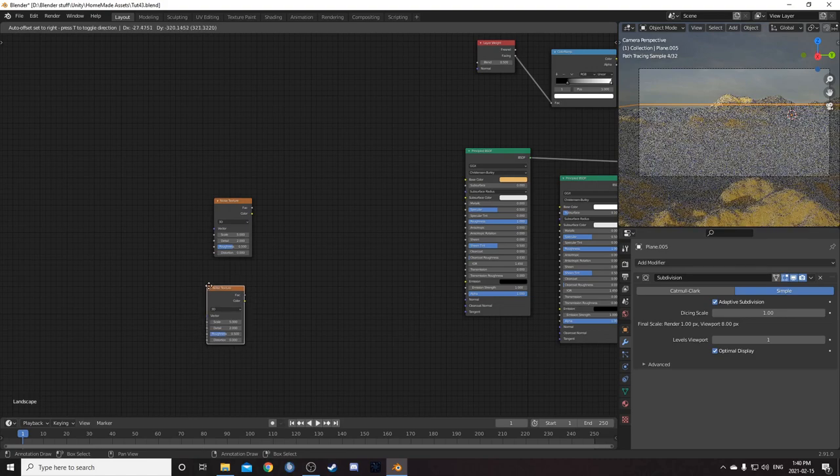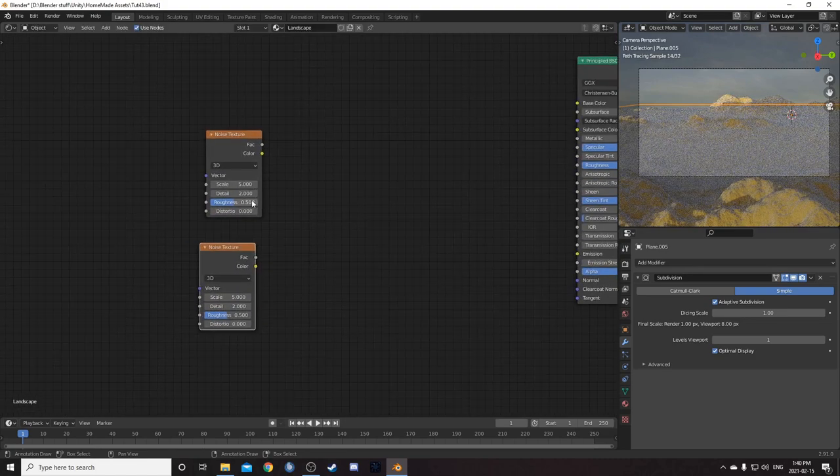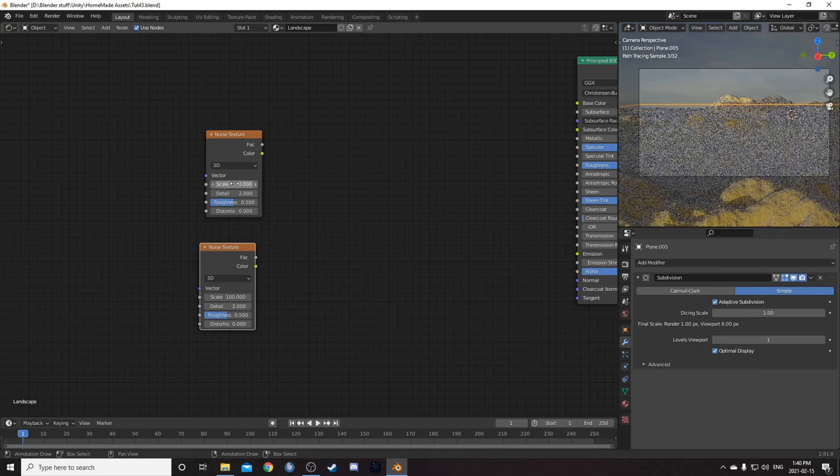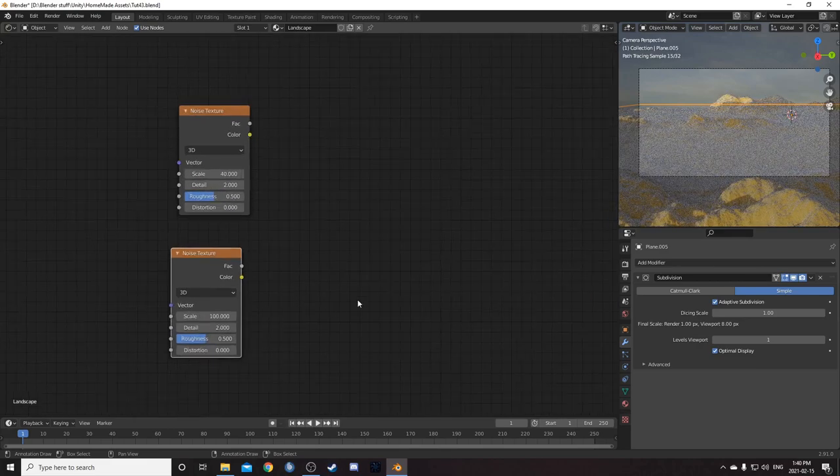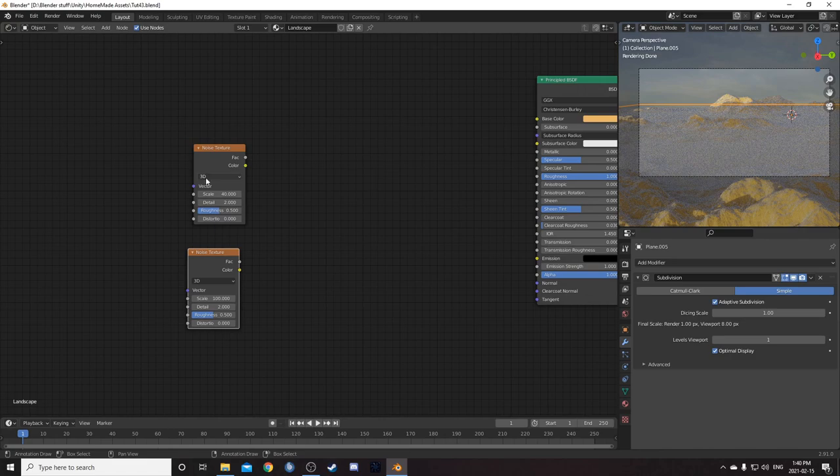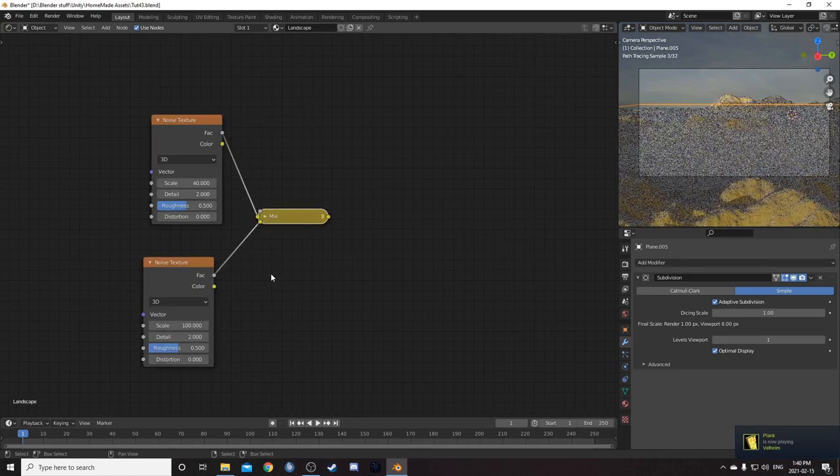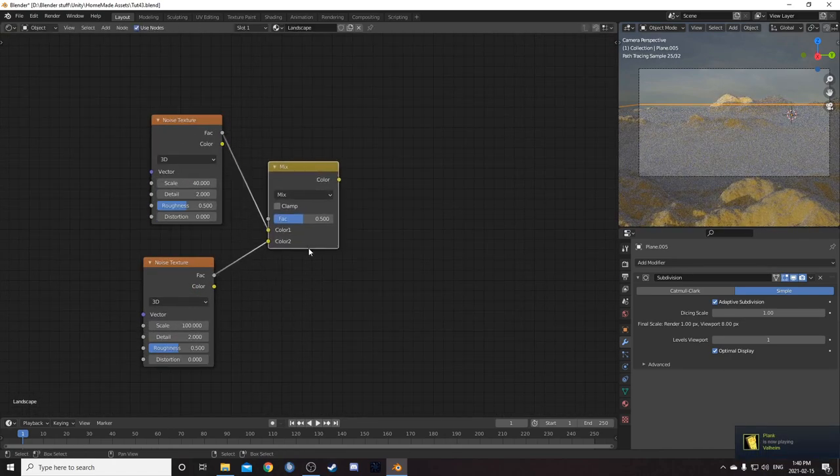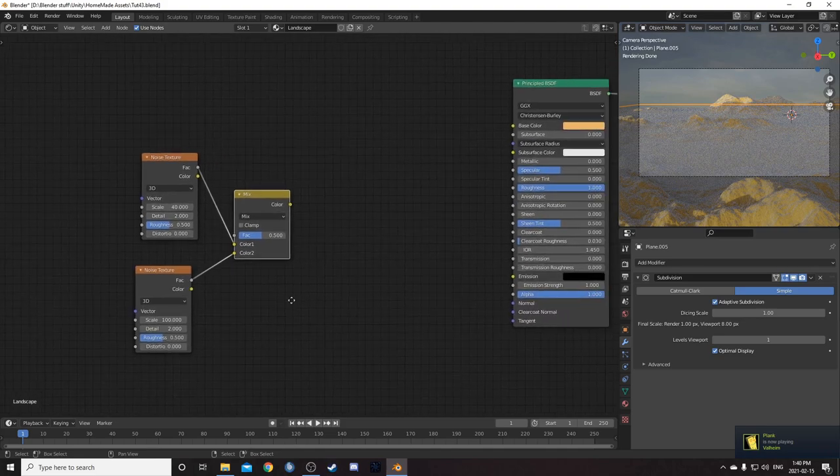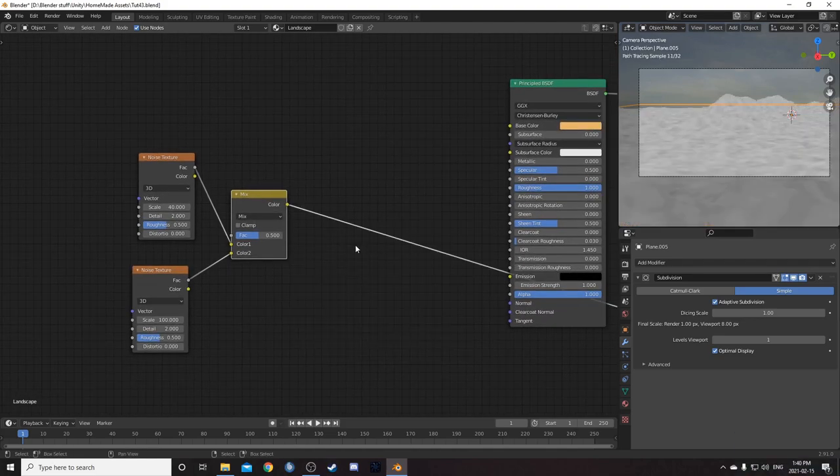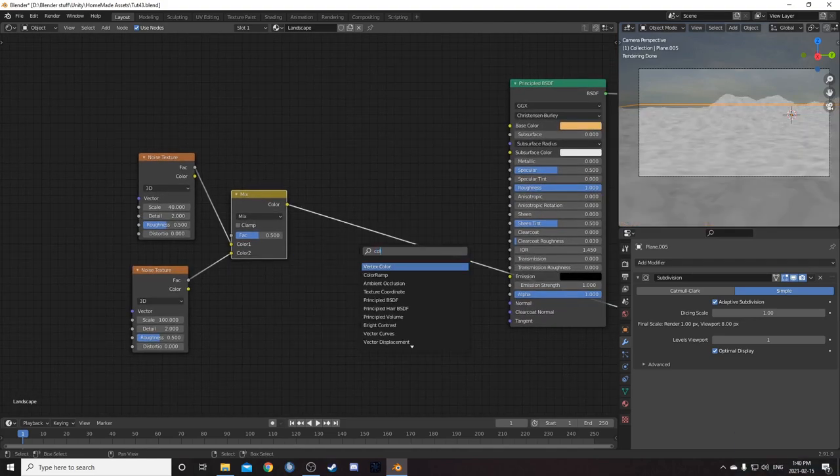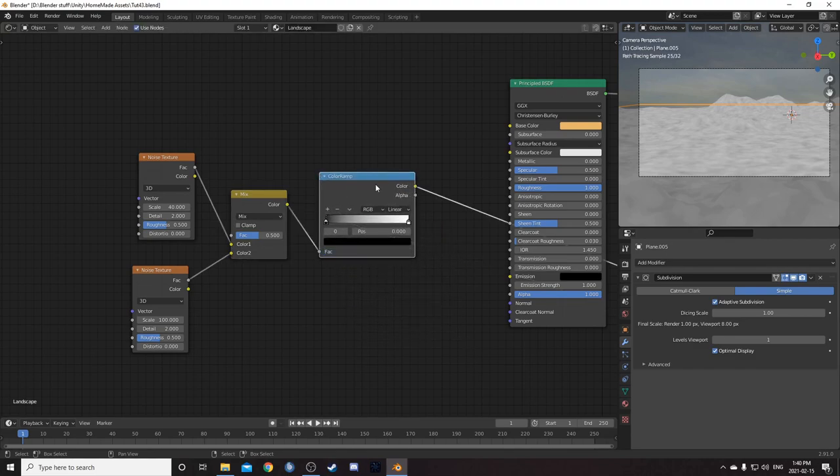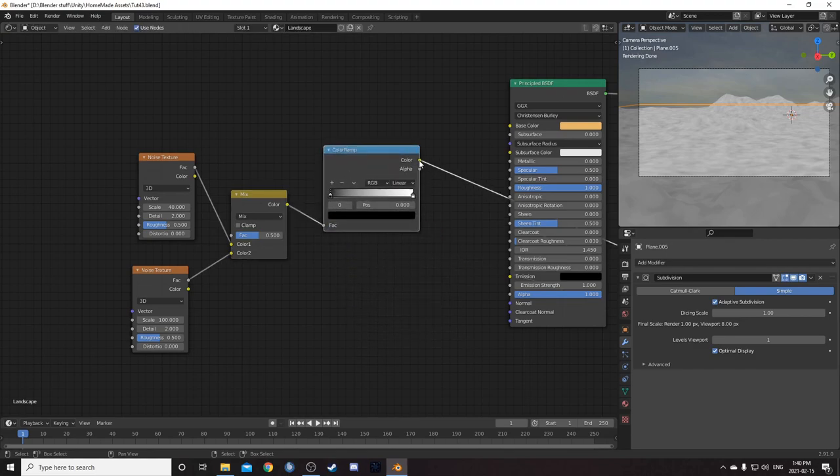And I'm going to show you what I did for this rock shader here. I'm going to bring in two noise textures there. Just bring one in and duplicate it. And set the bottom one to 100 for the scale and the top one to 40. And leave them both at detail 2. I'm going to control shift right click from one node to the other. So we get this mix RGB this time. And leave it at 0.5 and at mix. And let's just look through this one here and pop a color ramp on the end there.